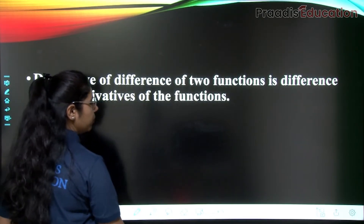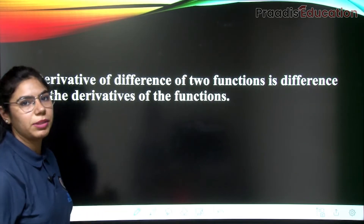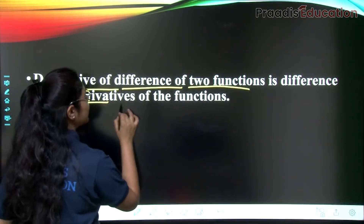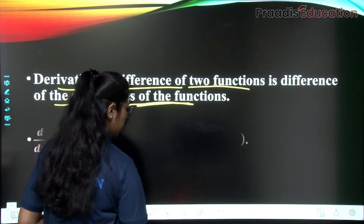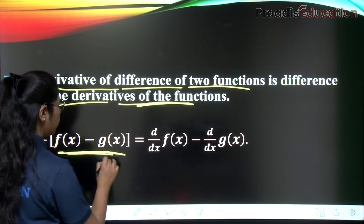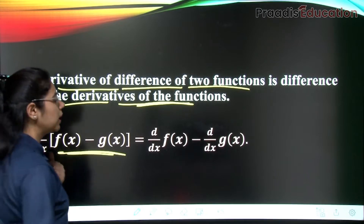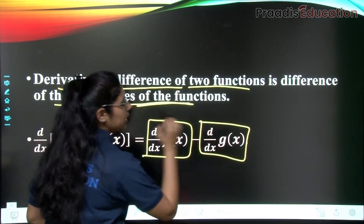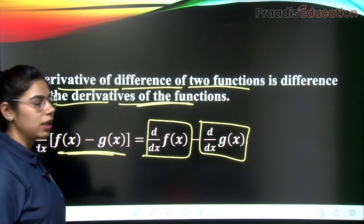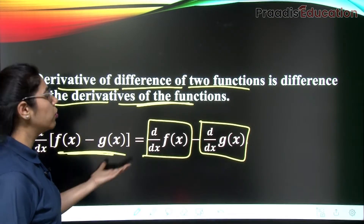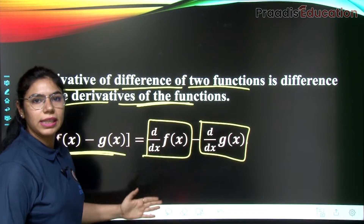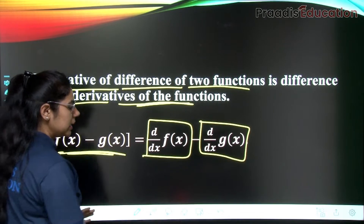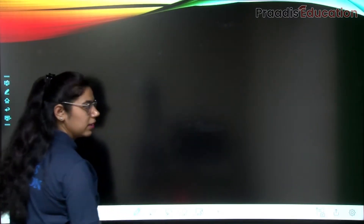Similarly, the second rule is based on subtraction, just like you studied in limits. The derivative of the difference of two functions is the difference of the derivatives of the functions. Whether you take the difference first and then differentiate, or differentiate individually and then take the difference, the result is the same.